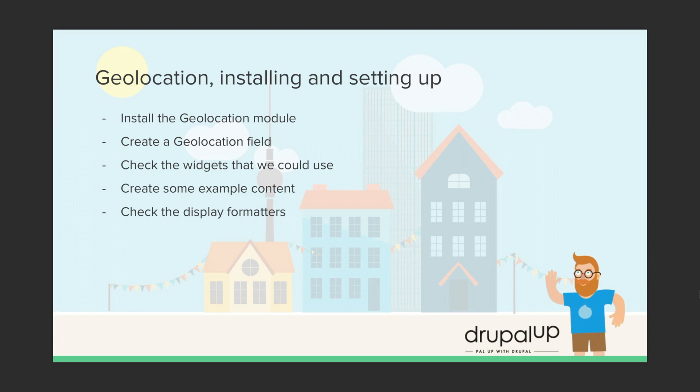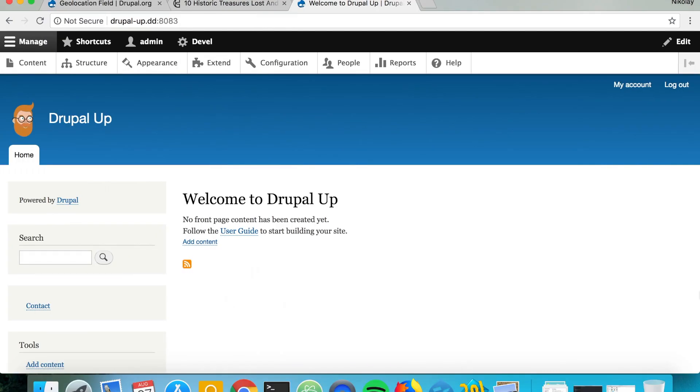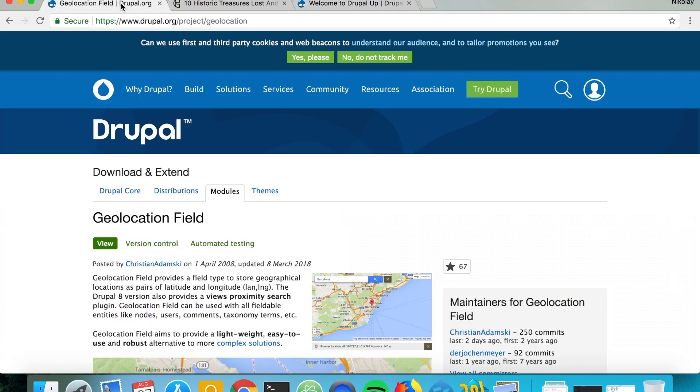We're going to create some example content and check the display formatters. So here we have a Drupal instance installed and the geolocation field module is located on drupal.org under slash project slash geolocation.